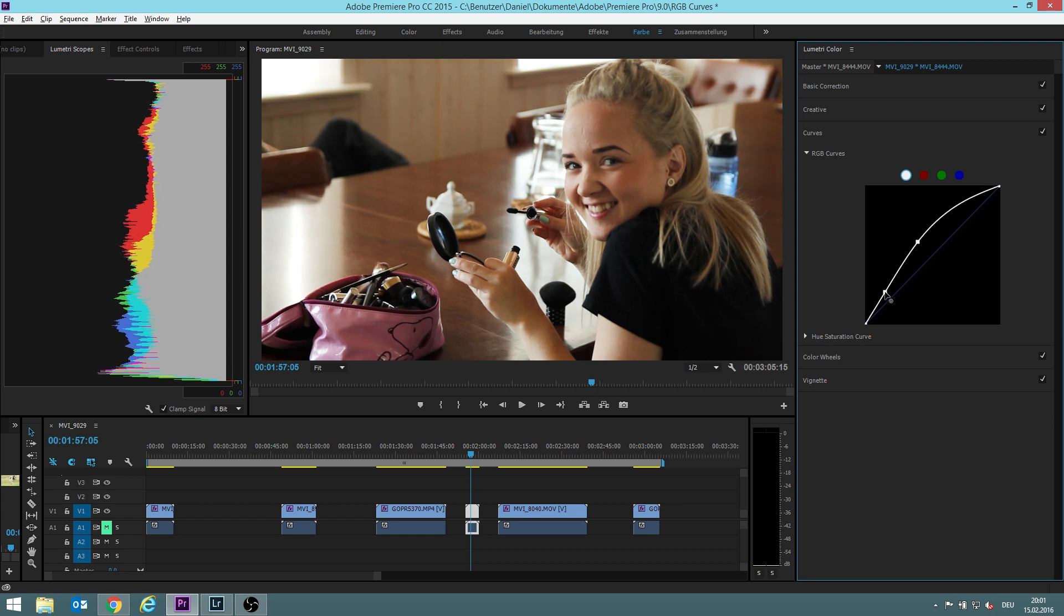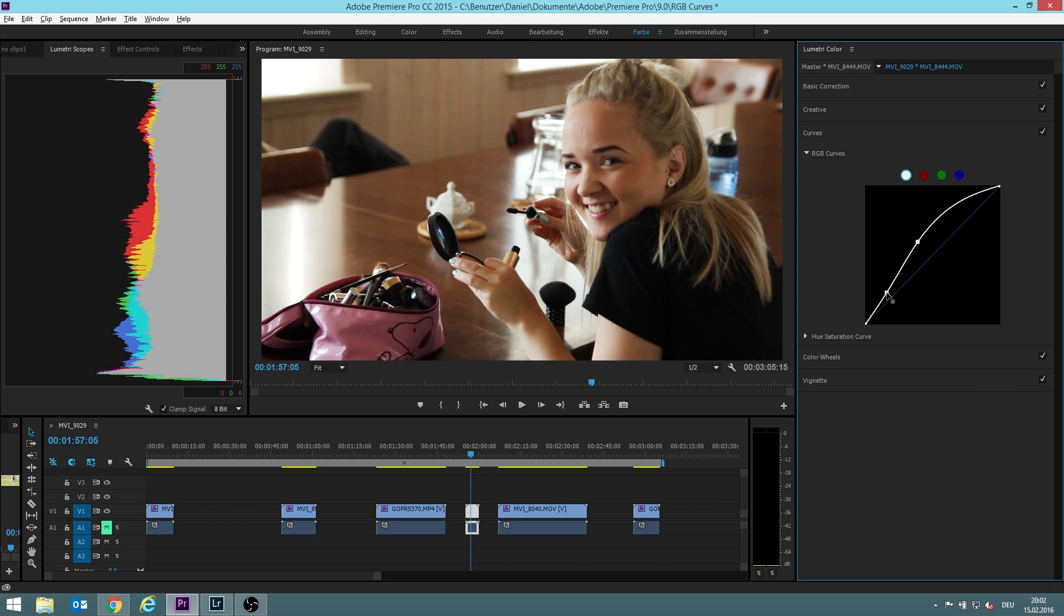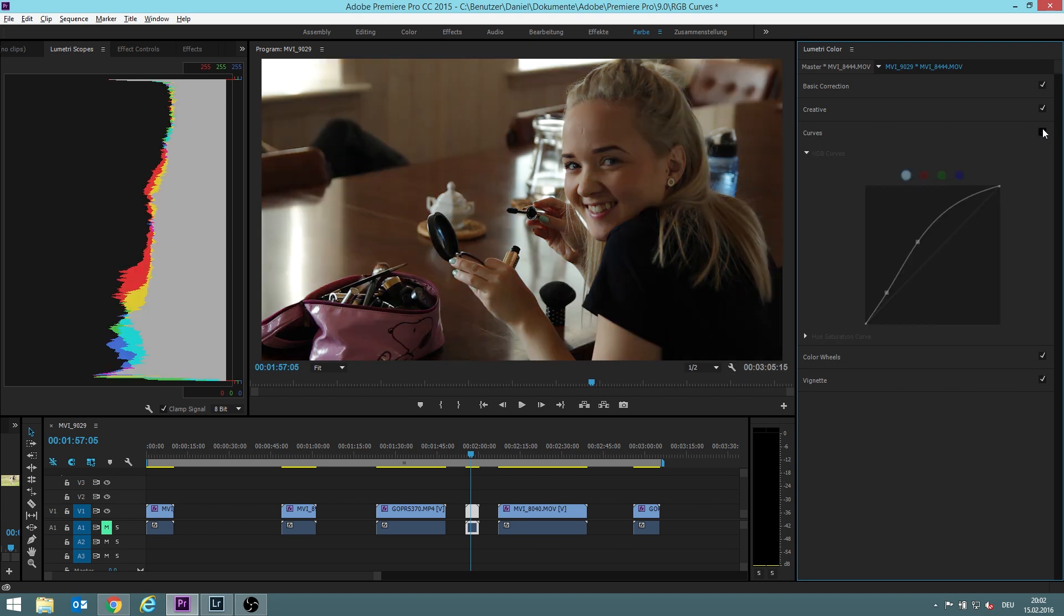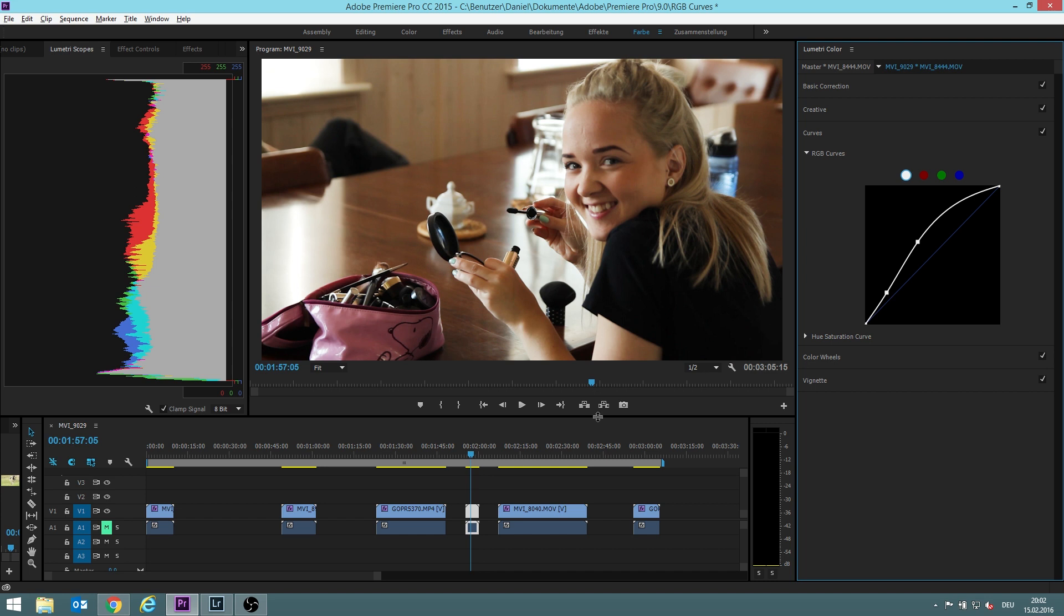Or yeah, you just make small adjustments. That's how I like it. This is how it was before. This is how it looks now.